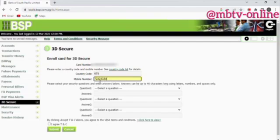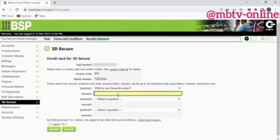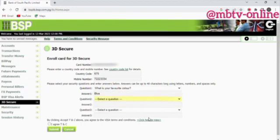Once you've entered your phone number, move down and set your first security question with your answer. For example, I'm going to choose 'What is your favorite color?' and write 'blue' as the answer.